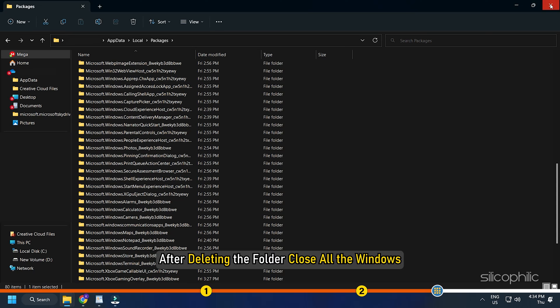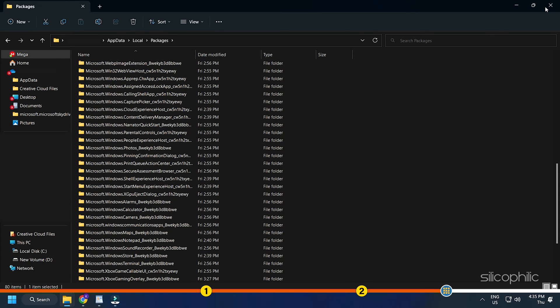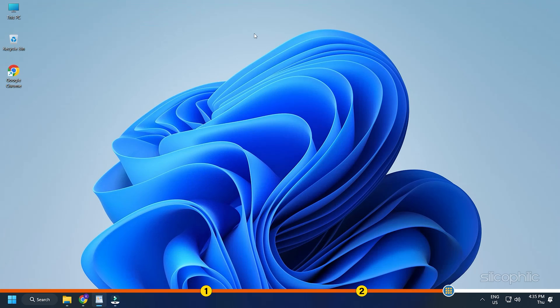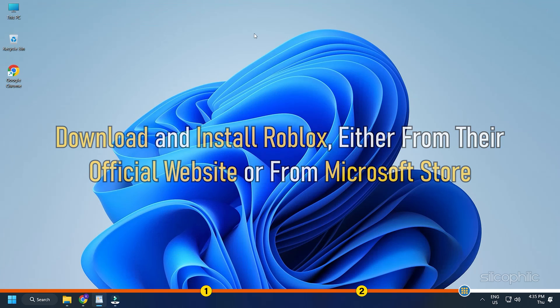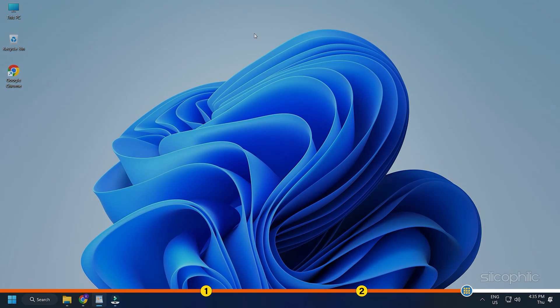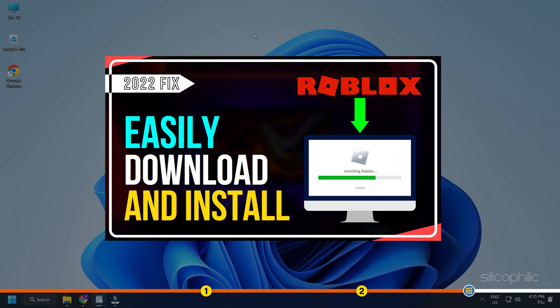After deleting the folder, close all the windows. Download and install Roblox either from their official website or from Microsoft Store. We have made a detailed video on how to do it and you can check it out from the i button.